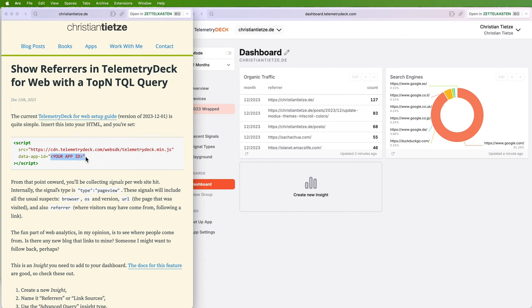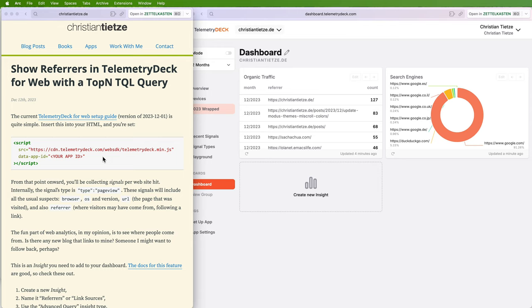And Telemetry Deck also has virtually no consequence for... adding Telemetry Deck has virtually no consequence for your privacy policy because they don't track any personalizable data.